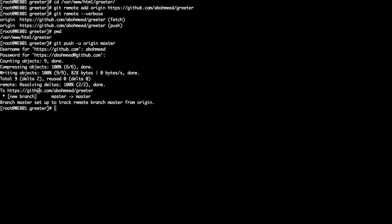Notice that a new branch has been created on the remote repository called 'master.' The second 'master' refers to the branch name on the remote repository, while the first 'master' refers to the local branch. You have a local branch called master and naturally the remote one is also called master. You are able to give them different names, but this is strictly not recommended — Git prints this message to inform you of the mapping.